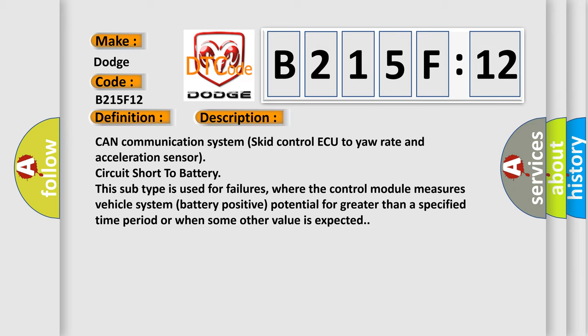This subtype is used for failures where the control module measures vehicle system battery positive potential for greater than a specified time period or when some other value is expected.